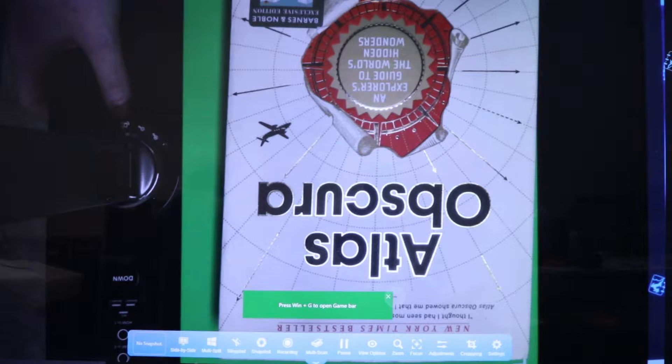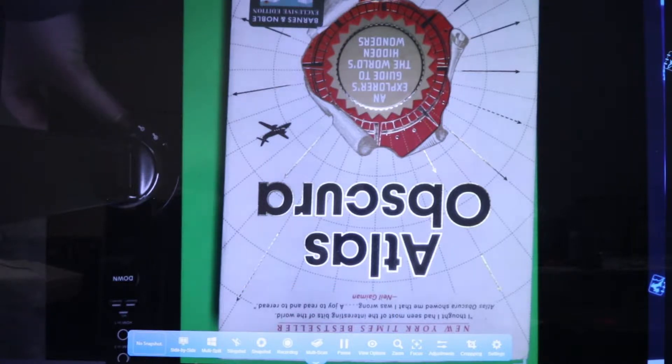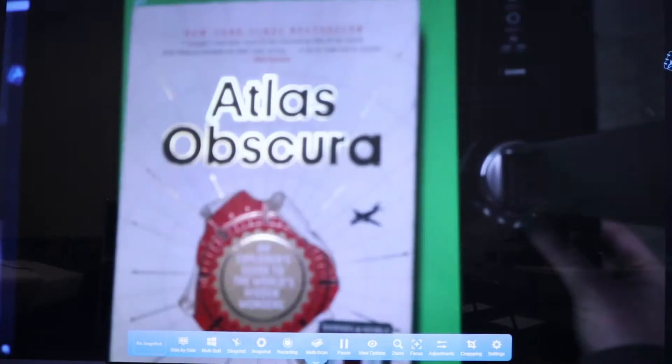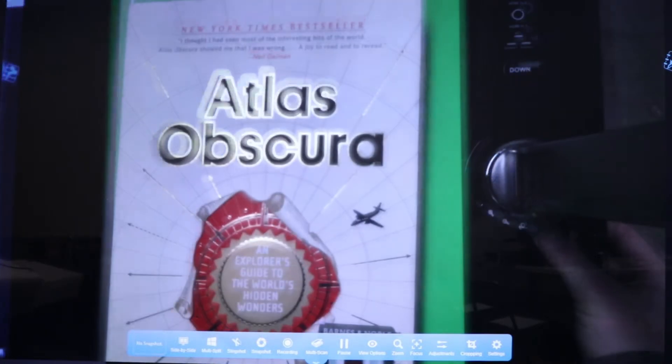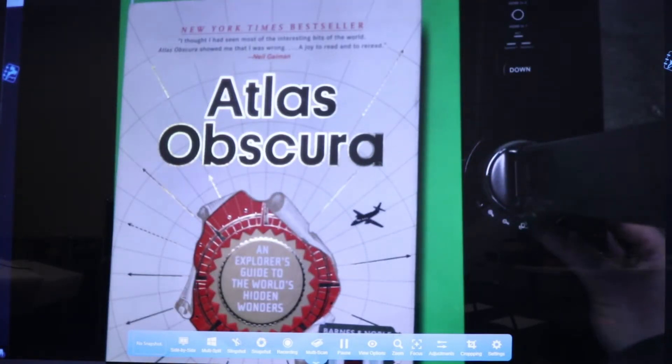If the pickup area appears upside down on your screen, click the Image Rotation button at the base of the document camera. After, click the Auto Focus Lock button to focus, then lock the pickup area.